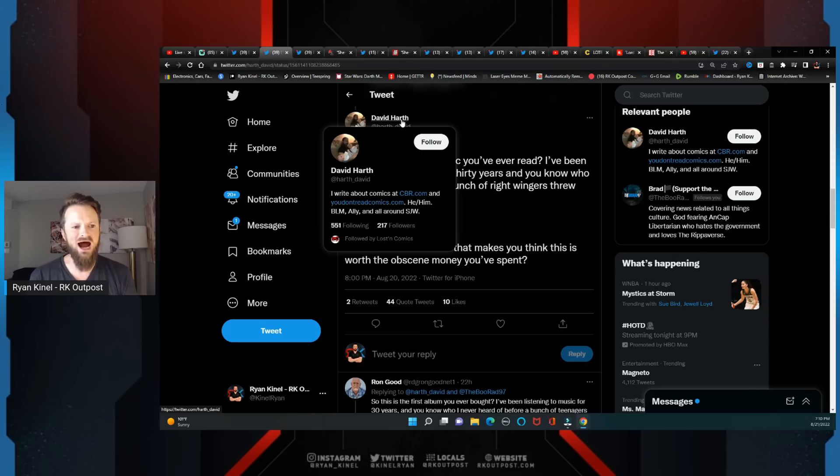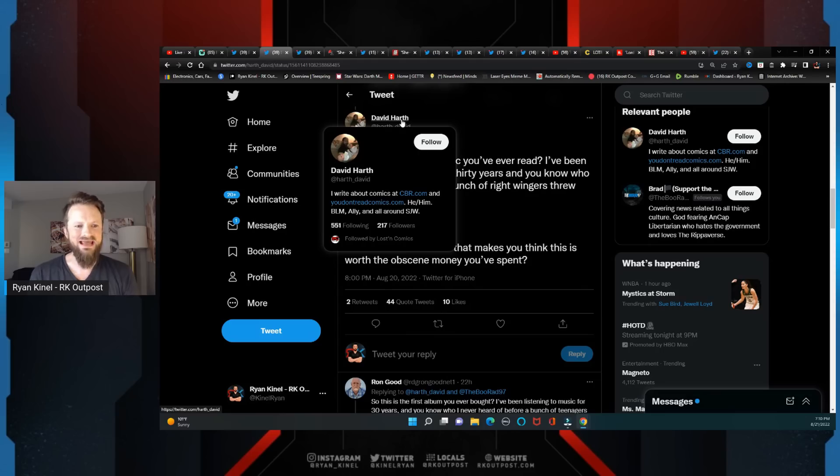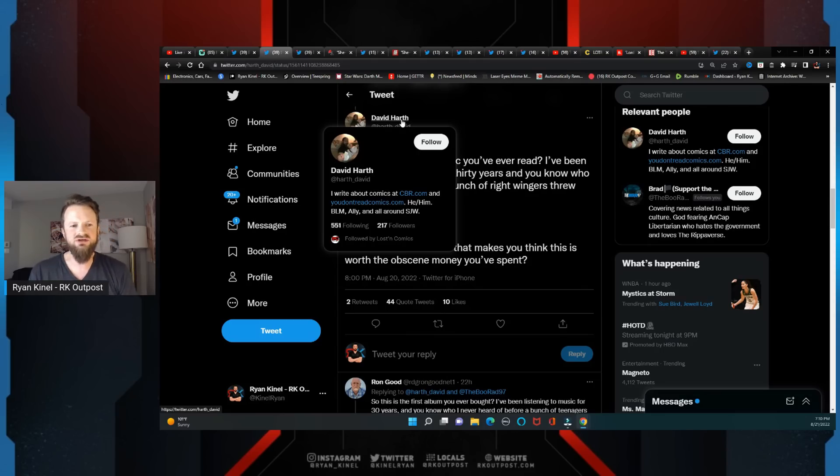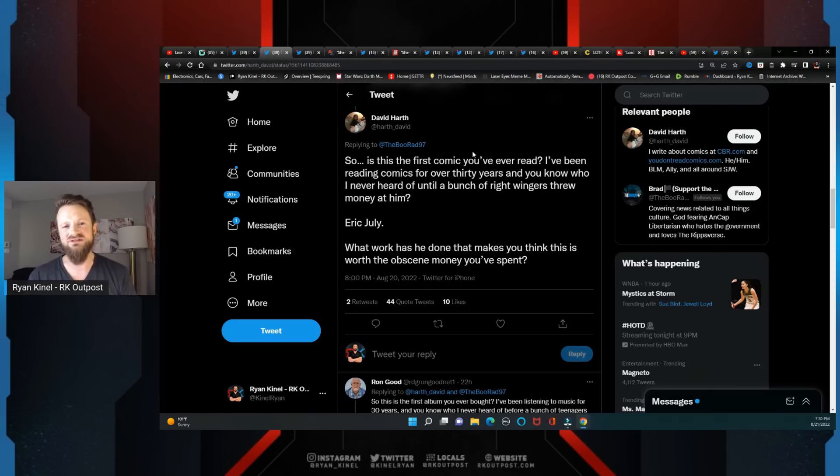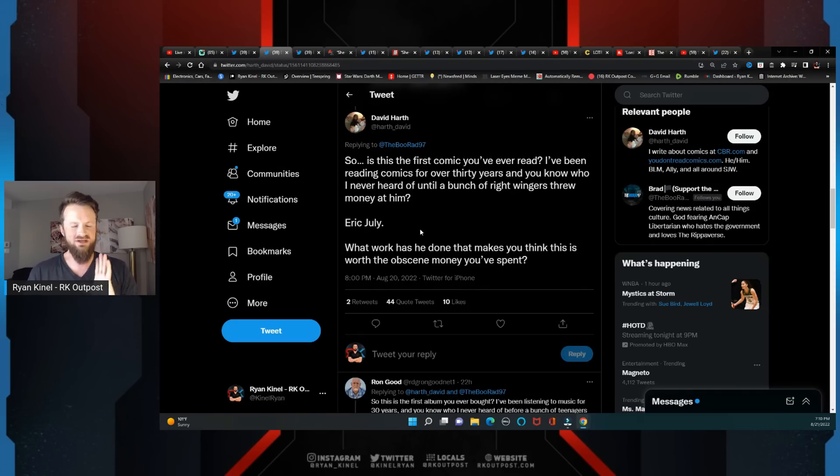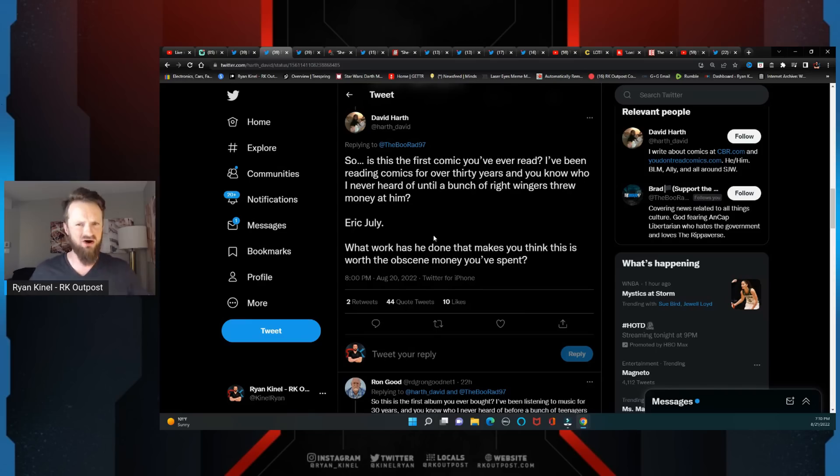David Hearth - 'I write about comics at CBR.com and youdon'treadcomics.com, he/him, BLM ally,' and all around SJW. You can try to take that word if you want as if it's not an insult - no, it absolutely is a fucking insult.